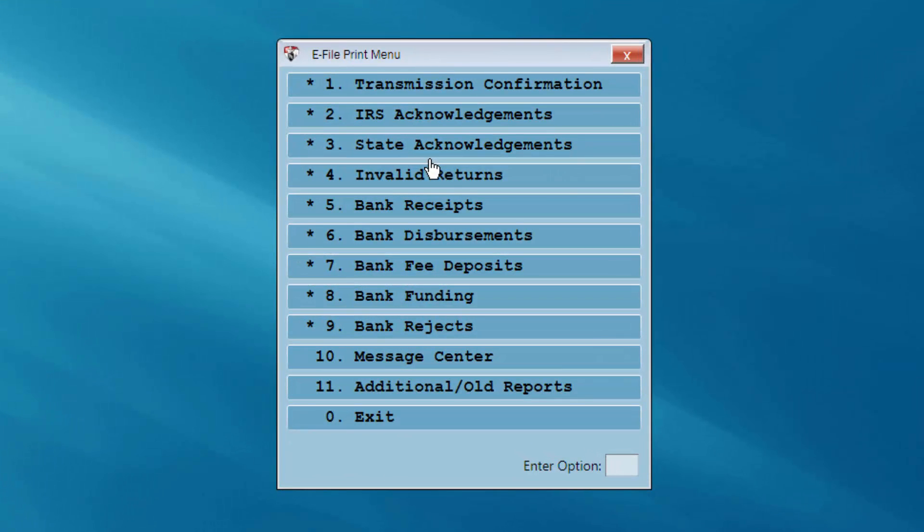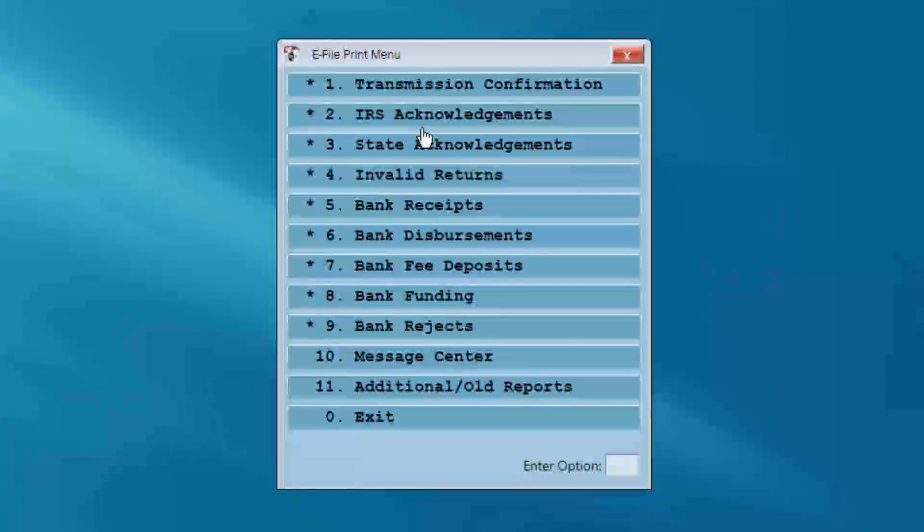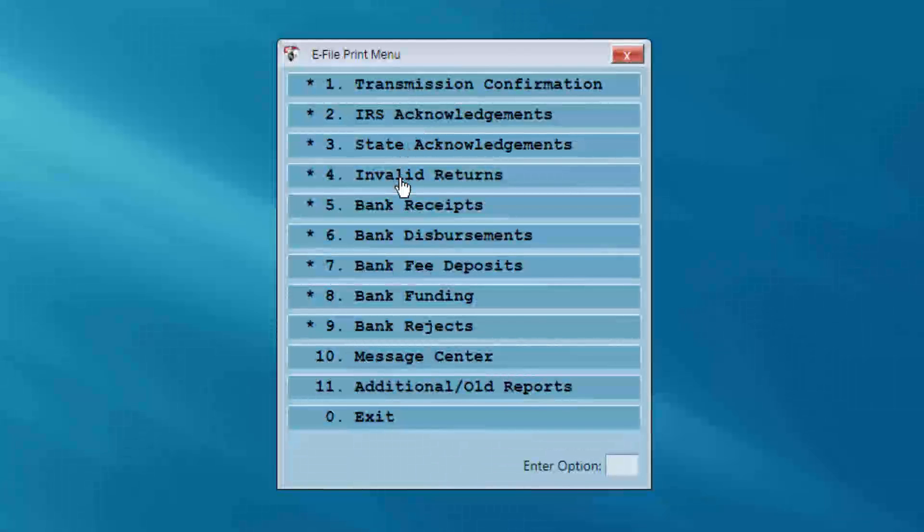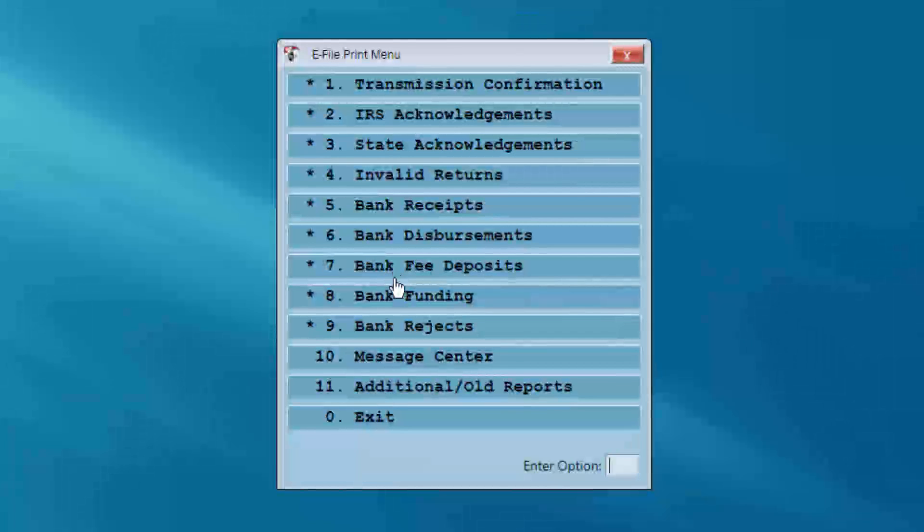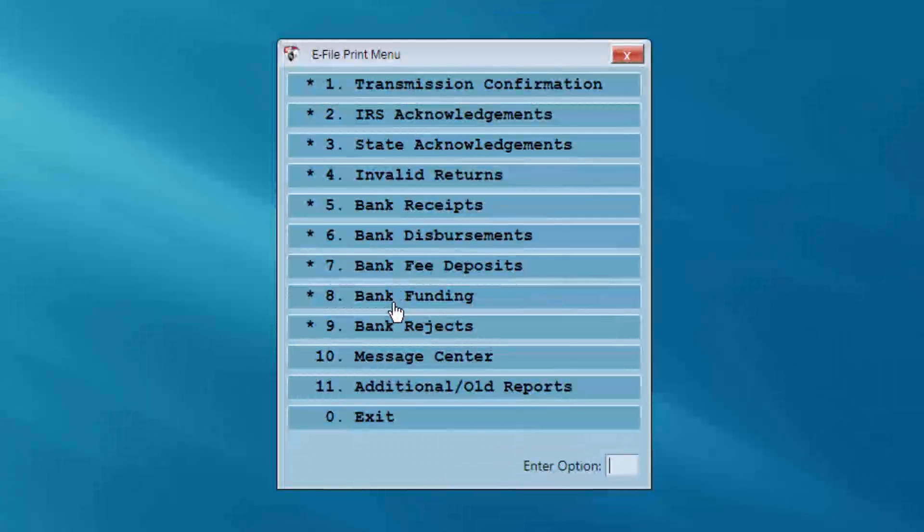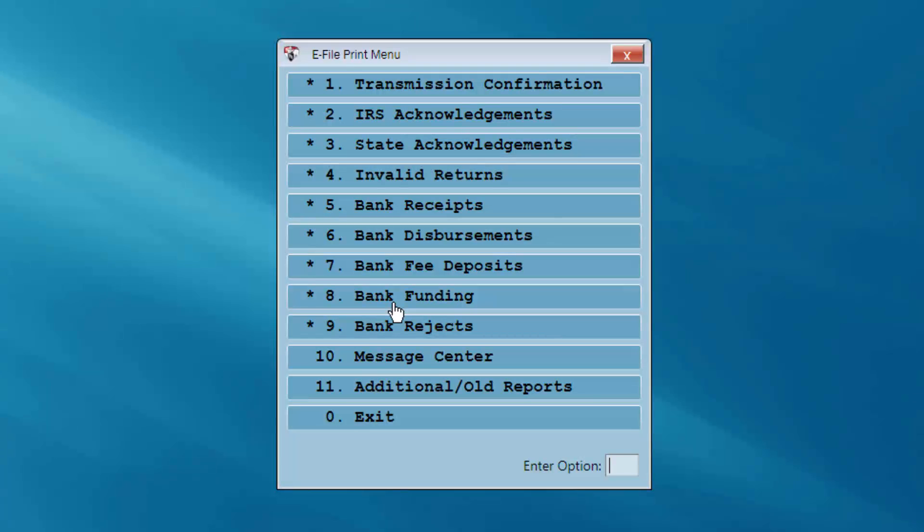As you transmit your tax returns to TaxLayer, you might also receive acknowledgments from previously transmitted returns. These may include IRS Acknowledgements, State Acknowledgements, Bank Fee Deposits, Bank Response Reports, and Bank IRS Funding Reports.